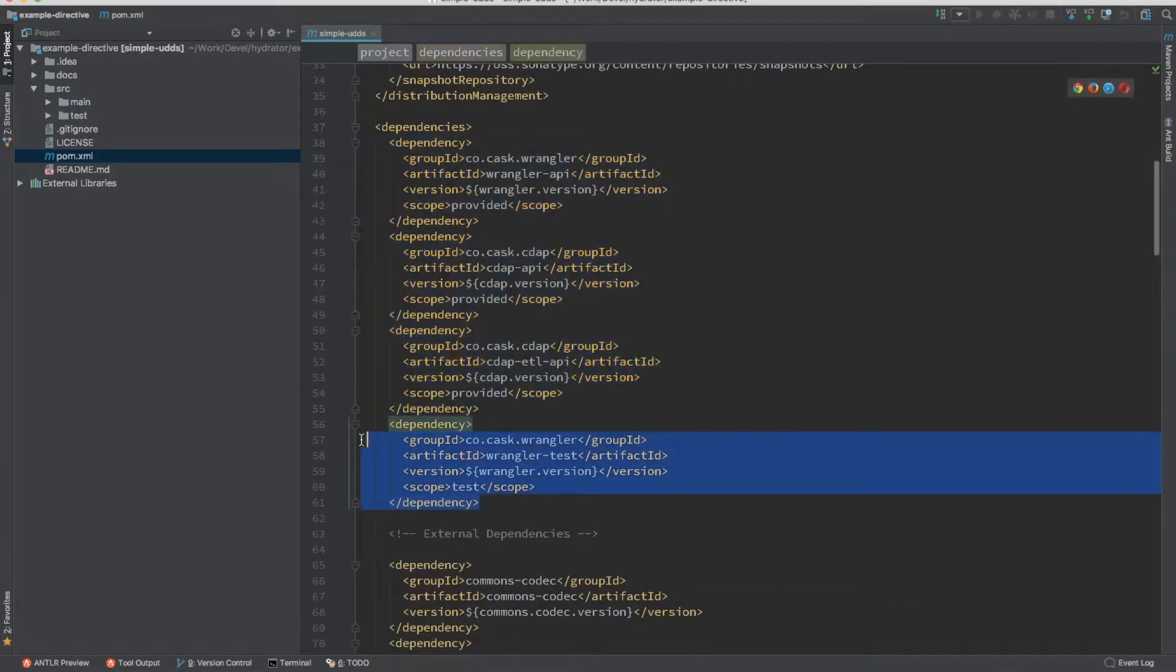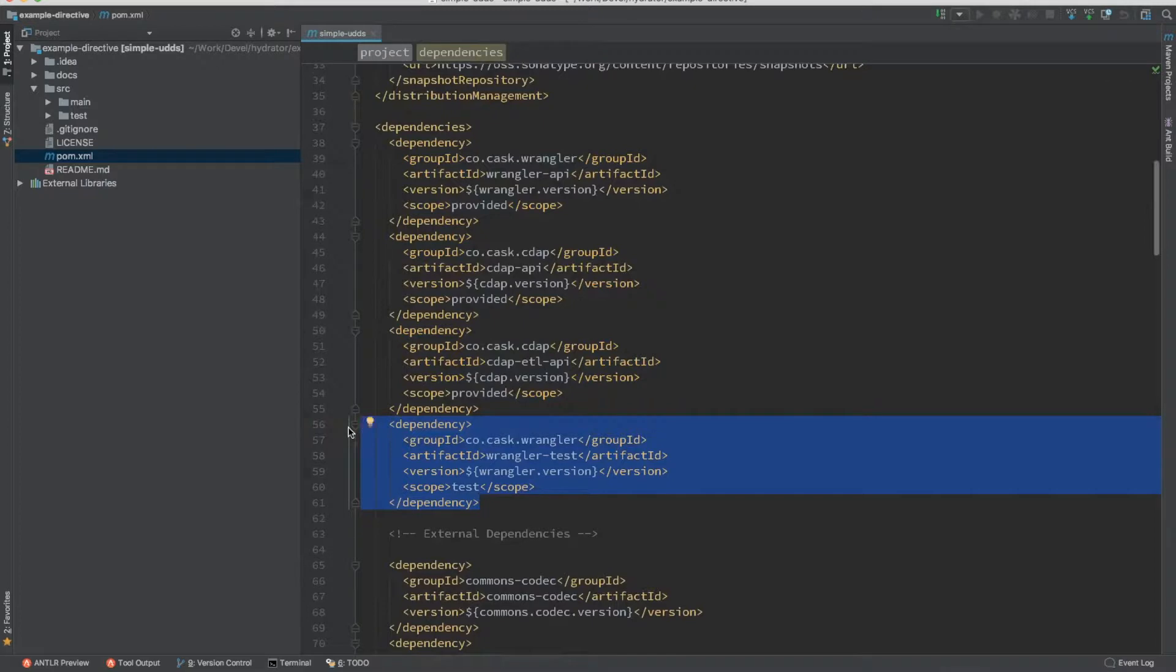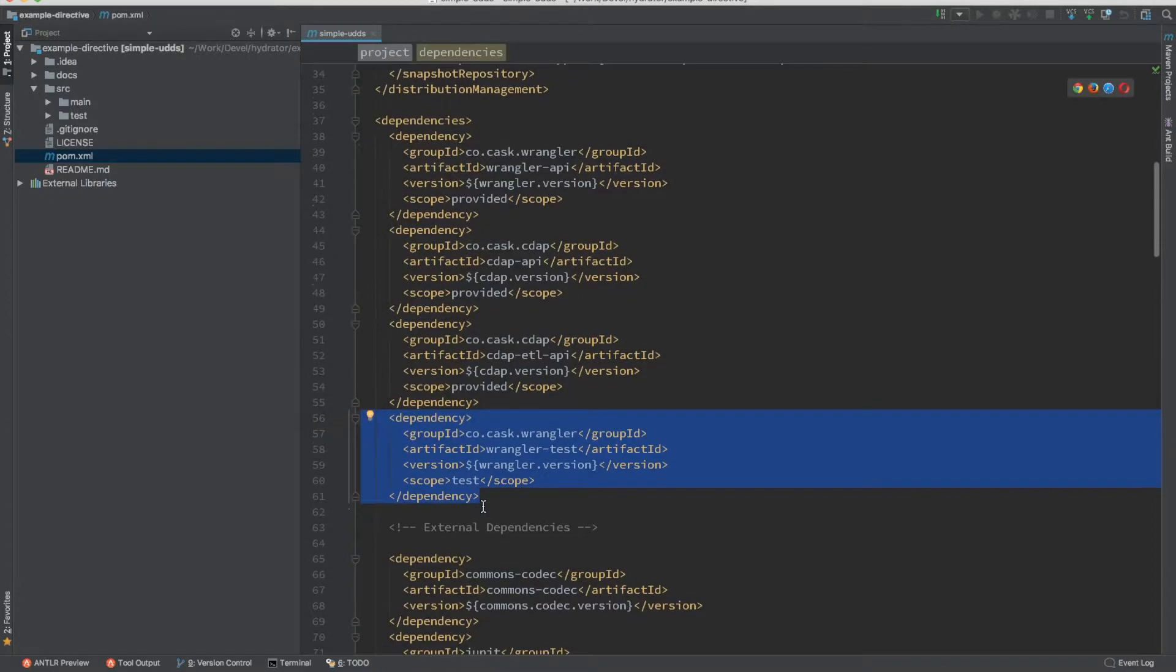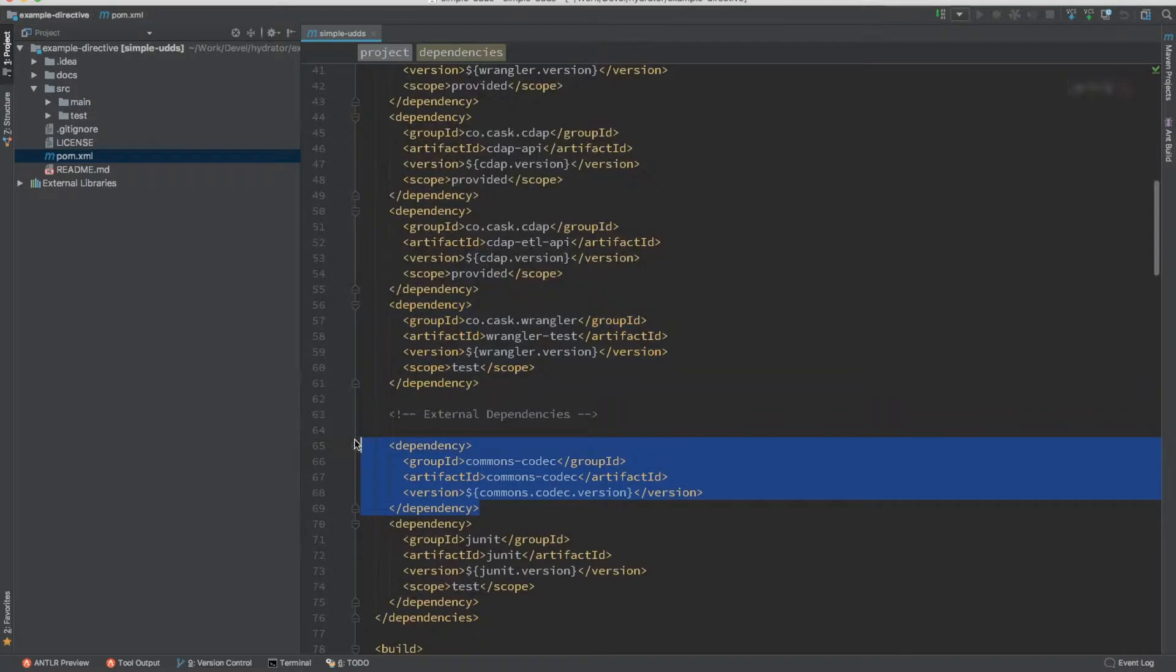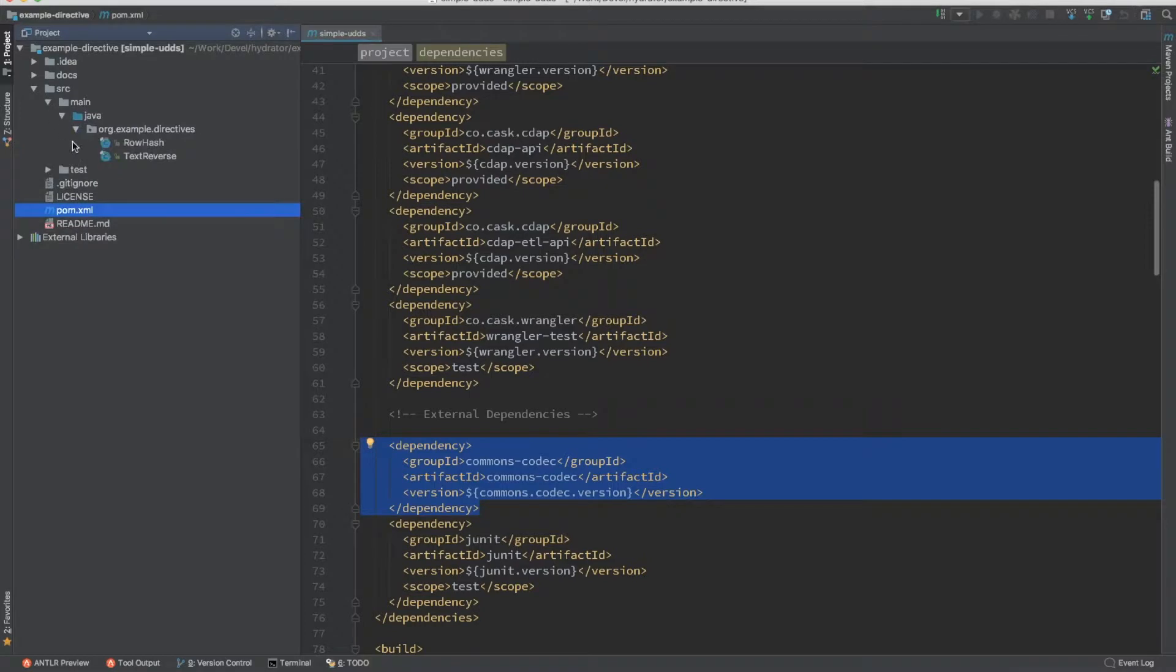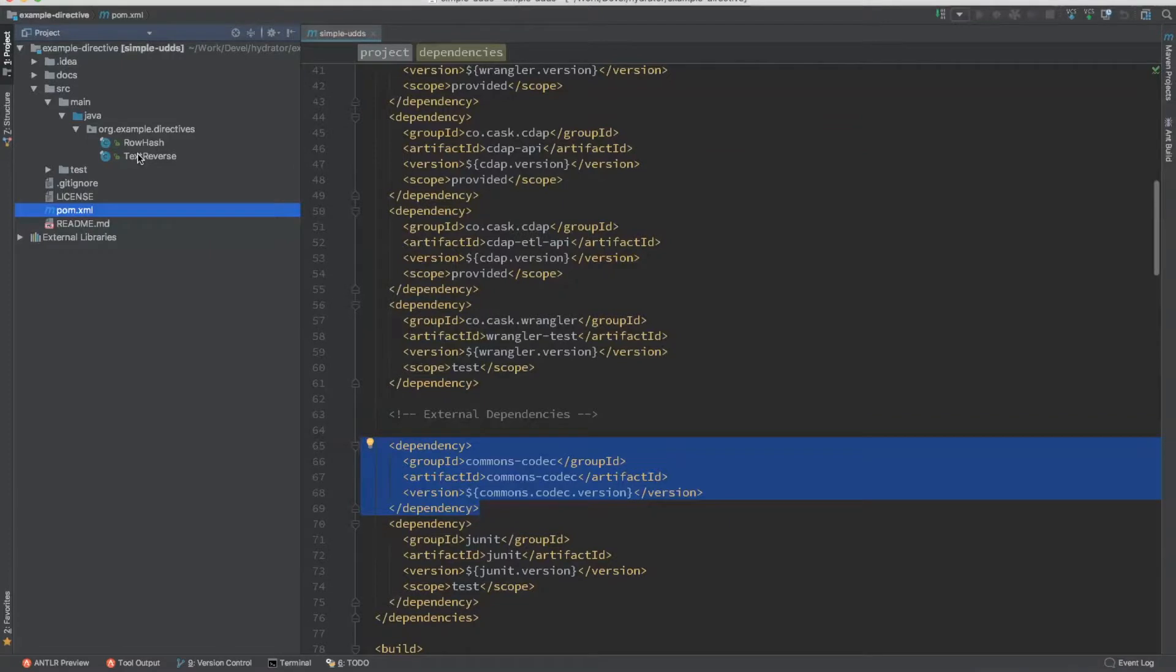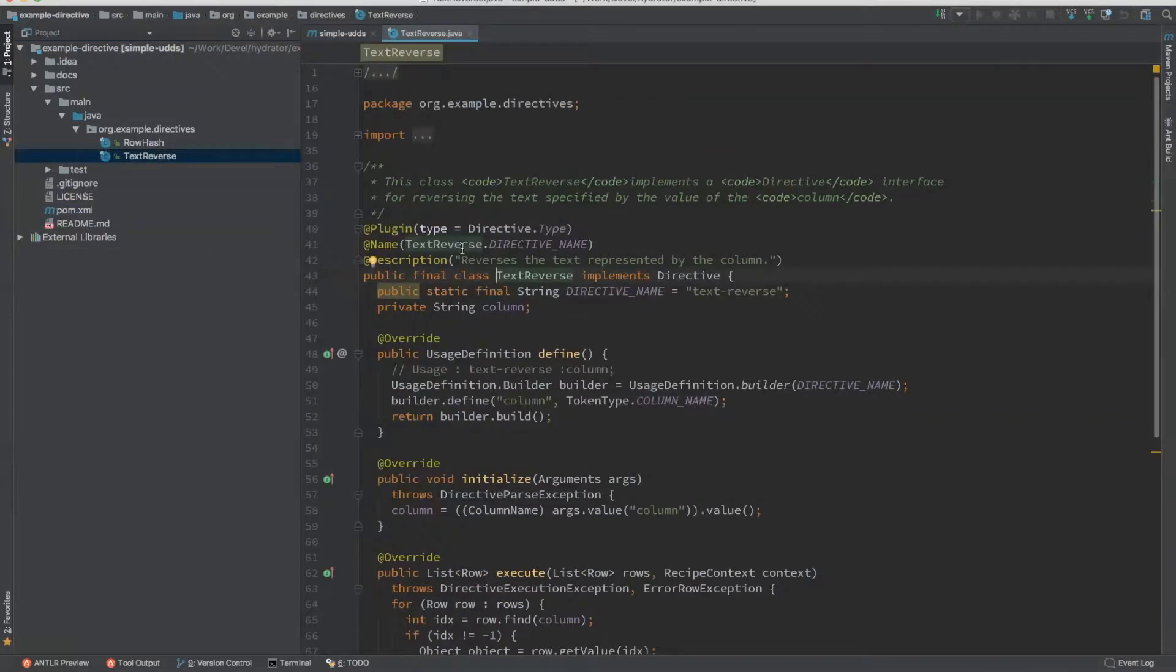There is actually a dependency on Wrangler Test. That's a testing framework for testing your directives. And then you have other dependencies as you see fit for your own directive. So let's go ahead and look at what are the directives that we have in this example. So this example has two directives. One is a row hash directive and a text reverse directive. Let's explore what it is made up of.